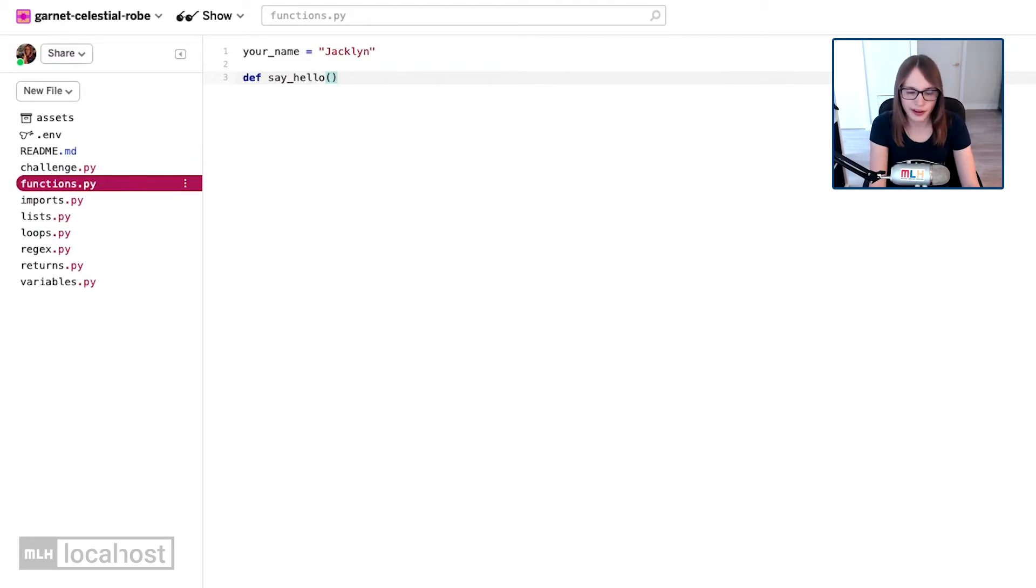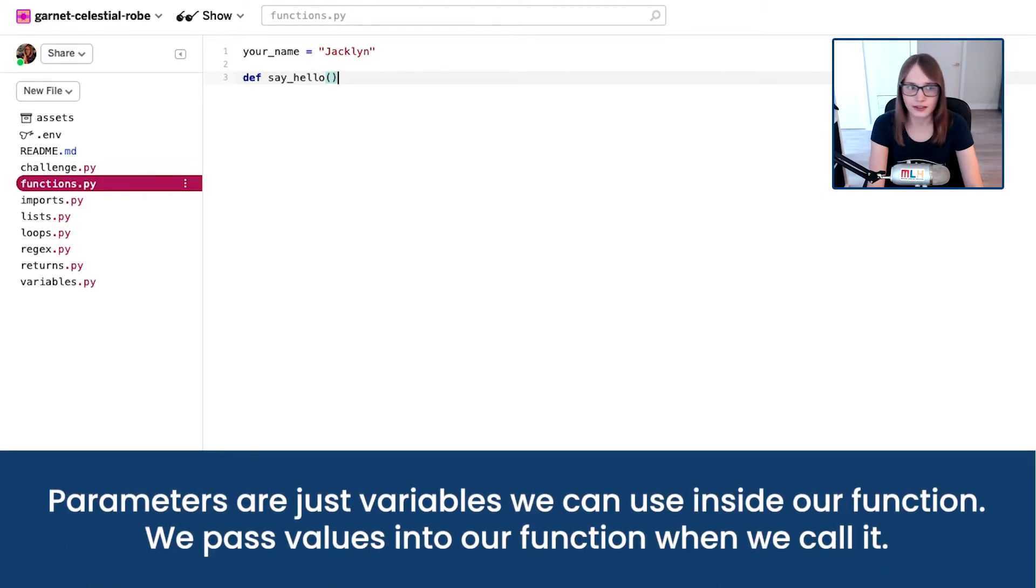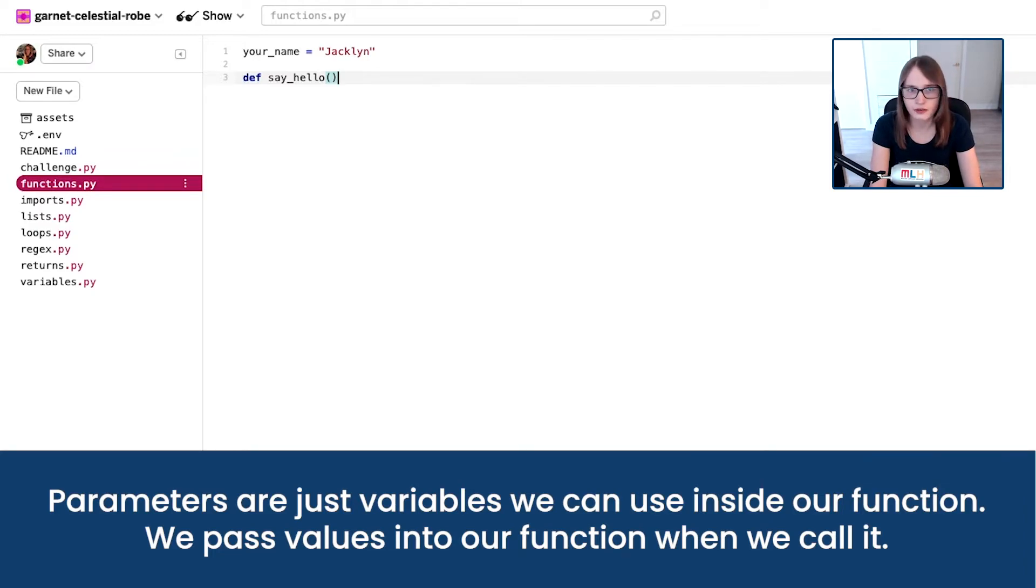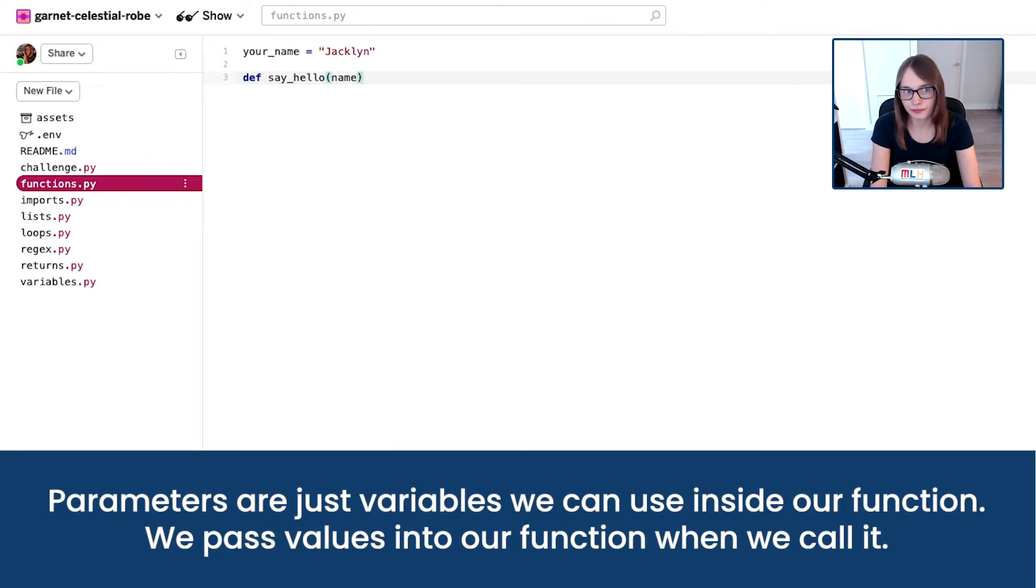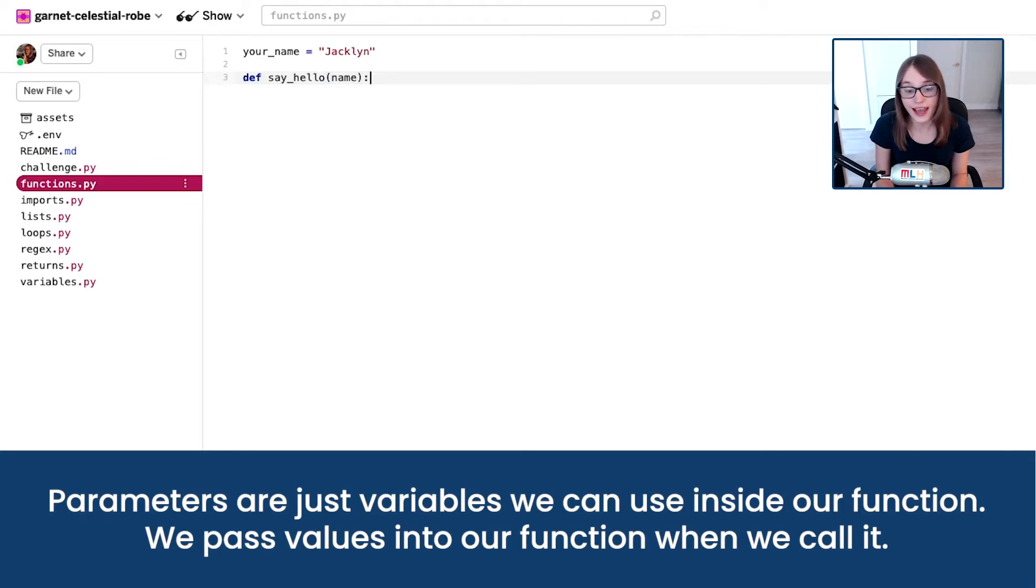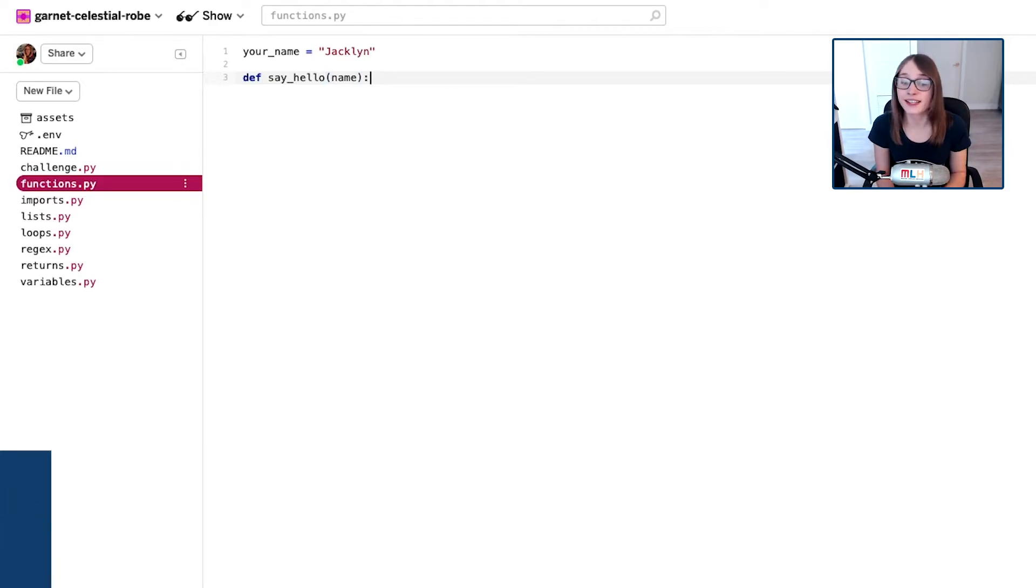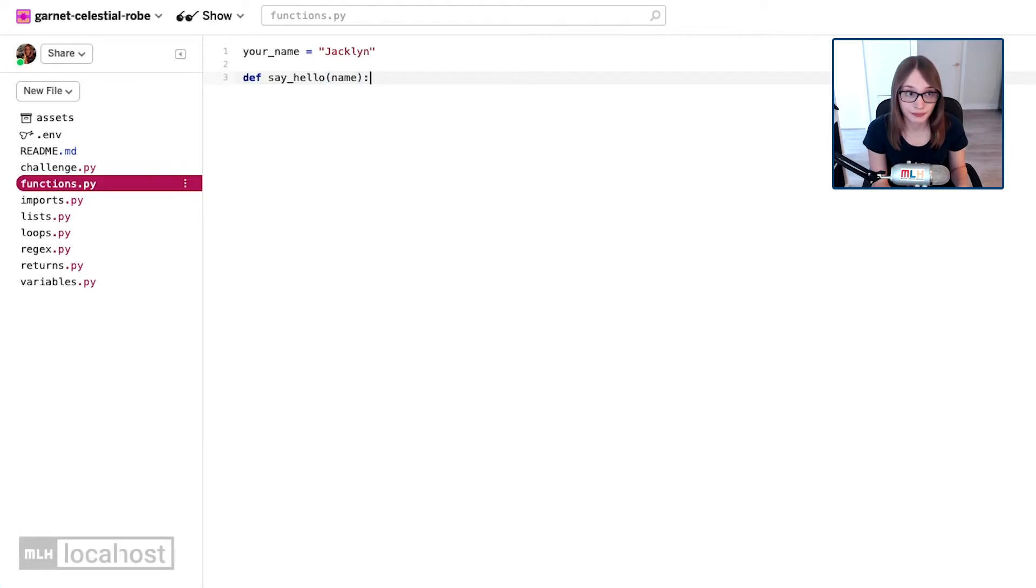Now parameters remember are just variables. They're just variables we use inside our function, so don't let that word scare you. We're going to create a parameter called name, and finally we're going to put a colon at the end of our line to say hey, the function is now starting.